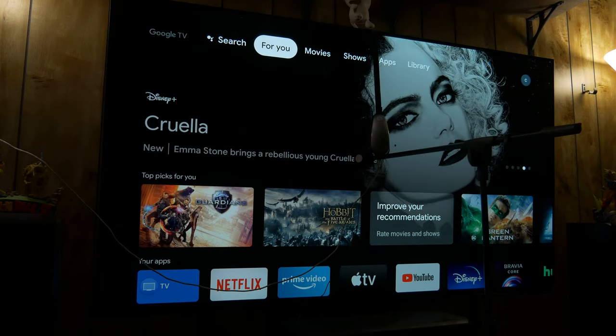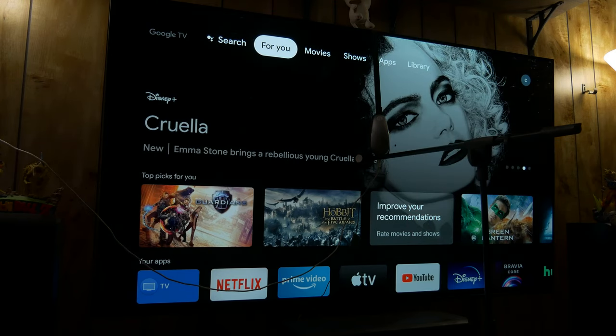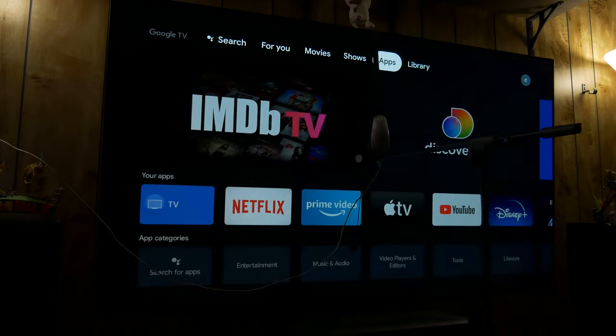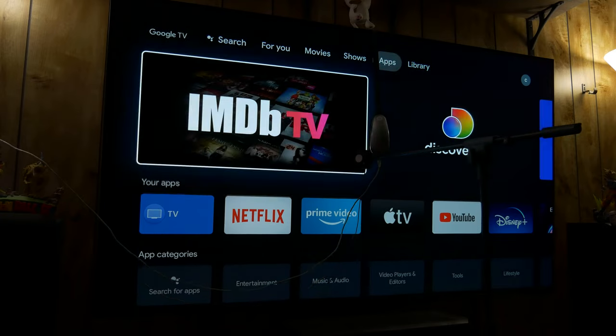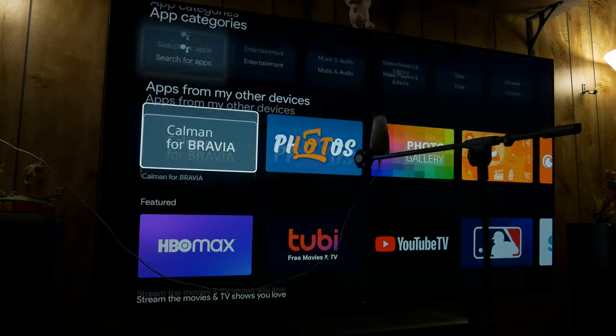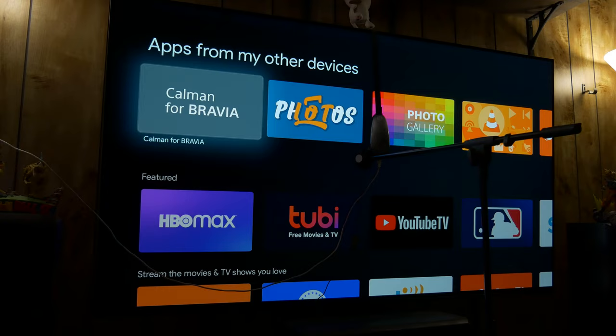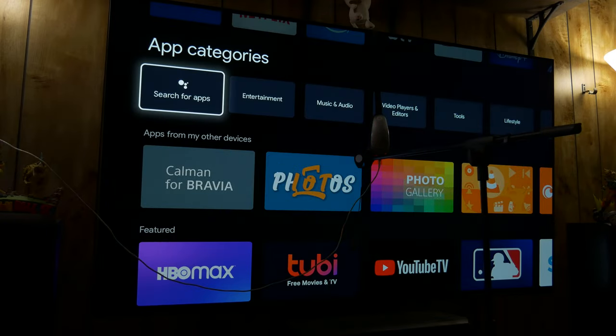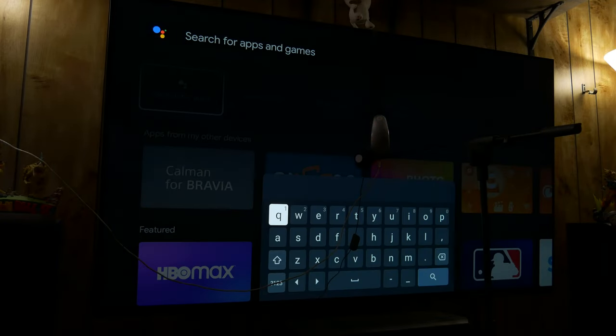All right, so now we are in the home screen. What you want to do is go all the way up to the top and go over to apps, and then you're going to search for apps and you're looking for this: the Calman for Bravia. So let me go ahead and search it.